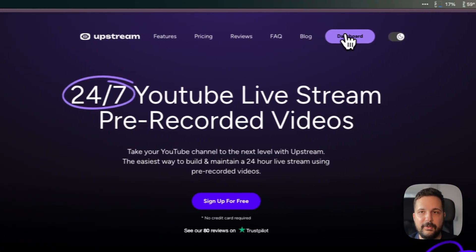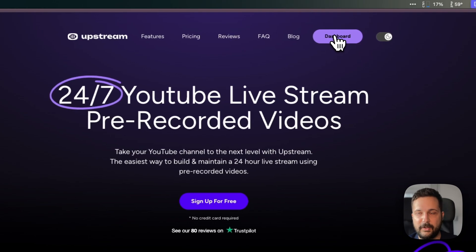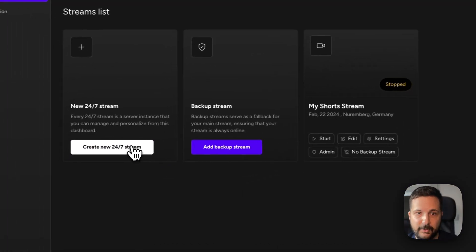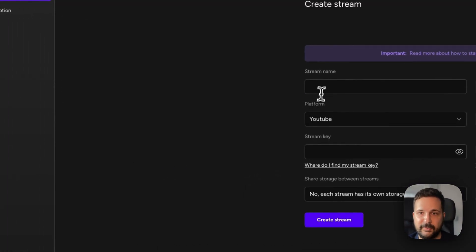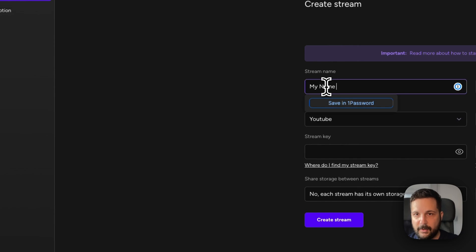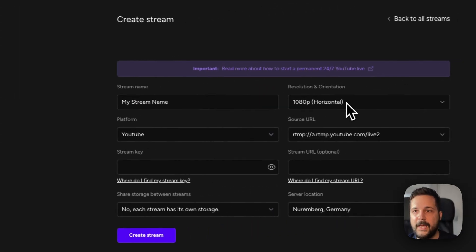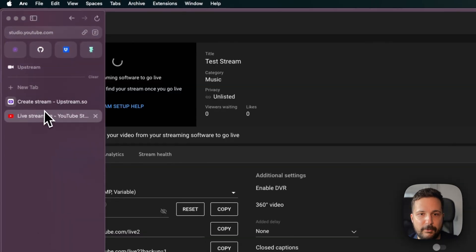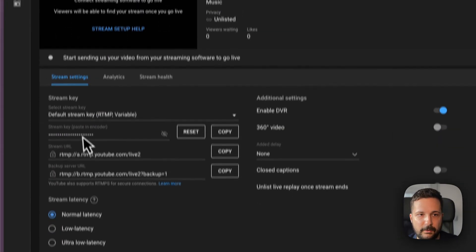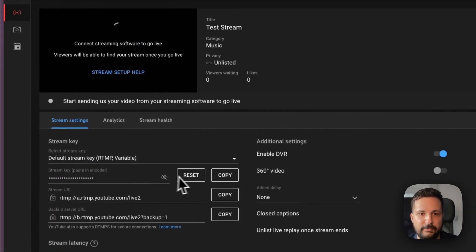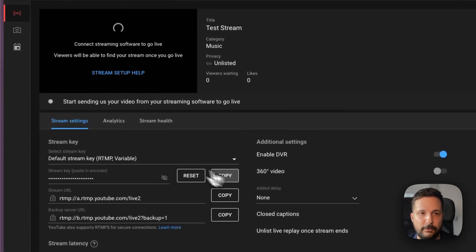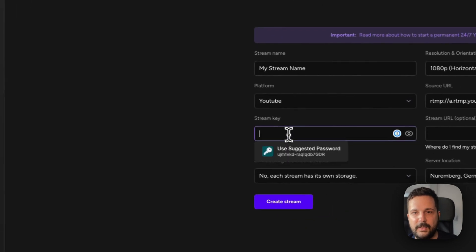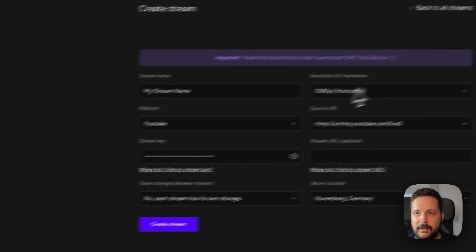I'm going to use Upstream for this specifically. I'll go to my dashboard, create a new 24/7 stream, give it a name, and copy the stream key from YouTube. You can retrieve this key from within here. Once I have the key, I'll just paste it in.